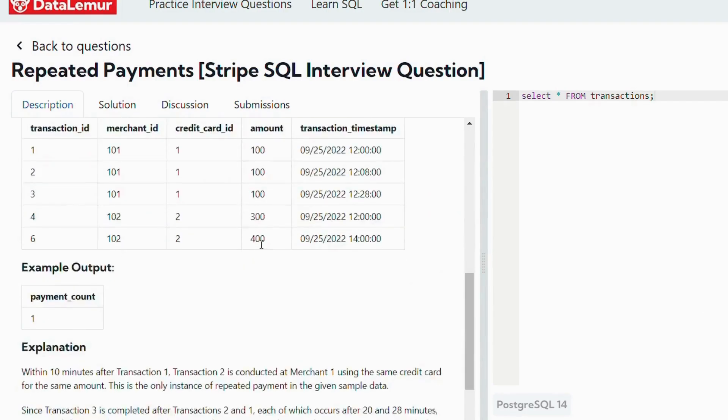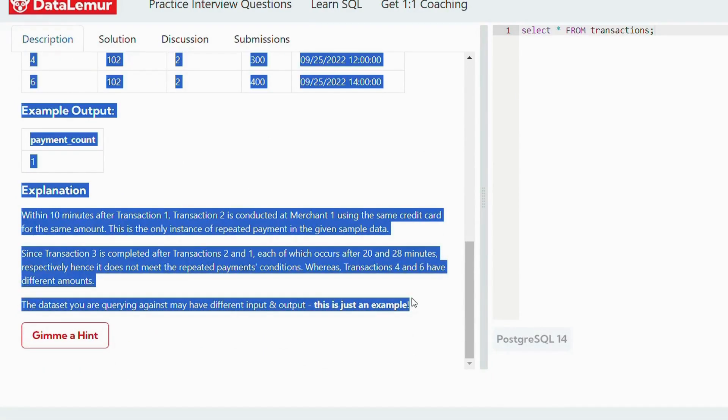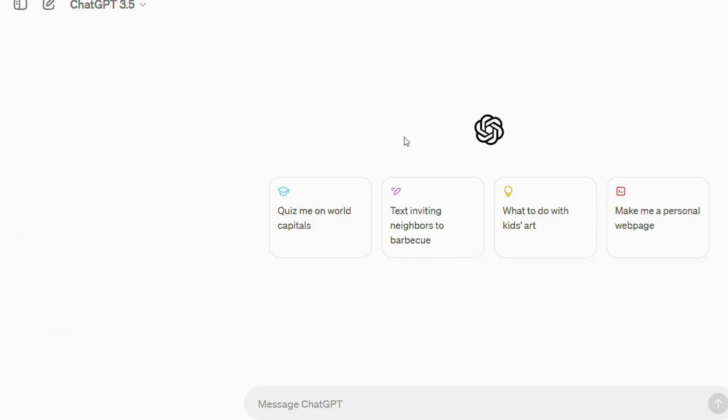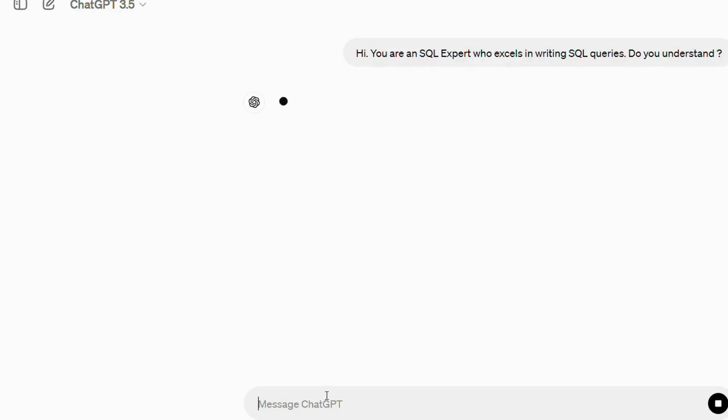I copied the problem statement and gave it to ChatGPT. Before that, I know a little bit of prompt engineering, so I set the context right.